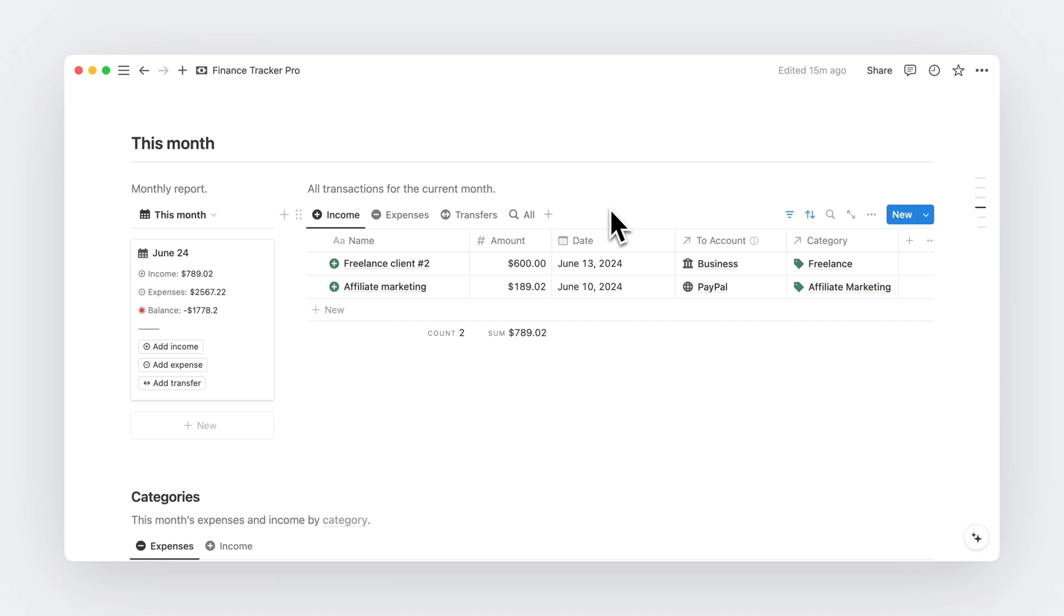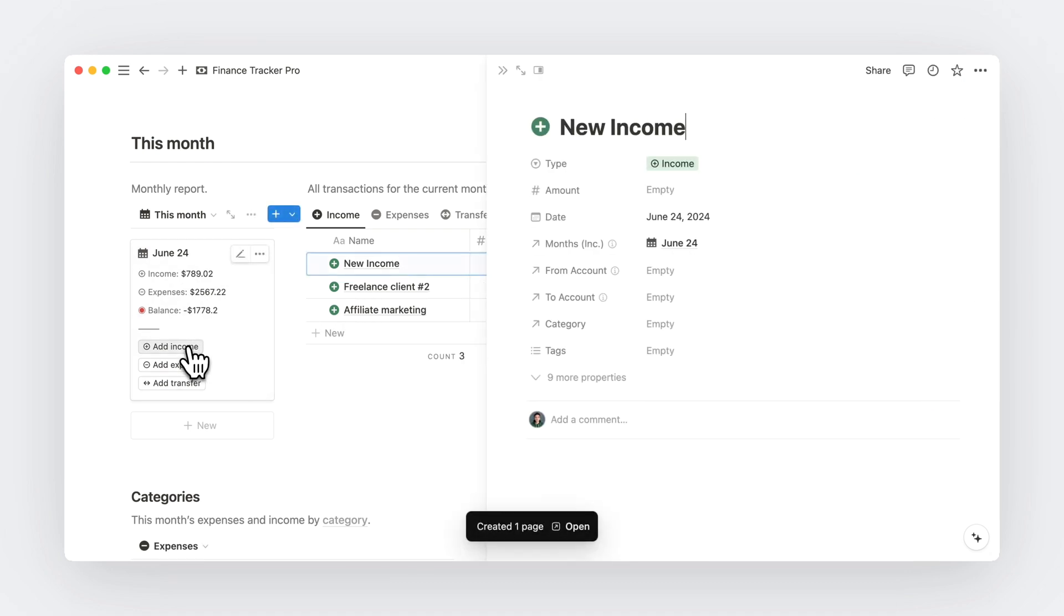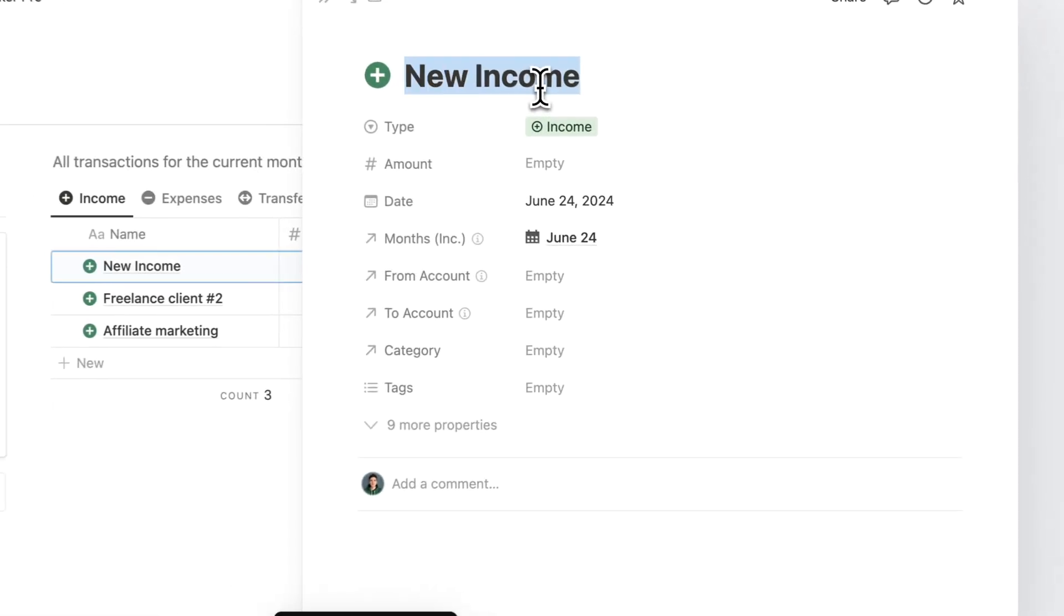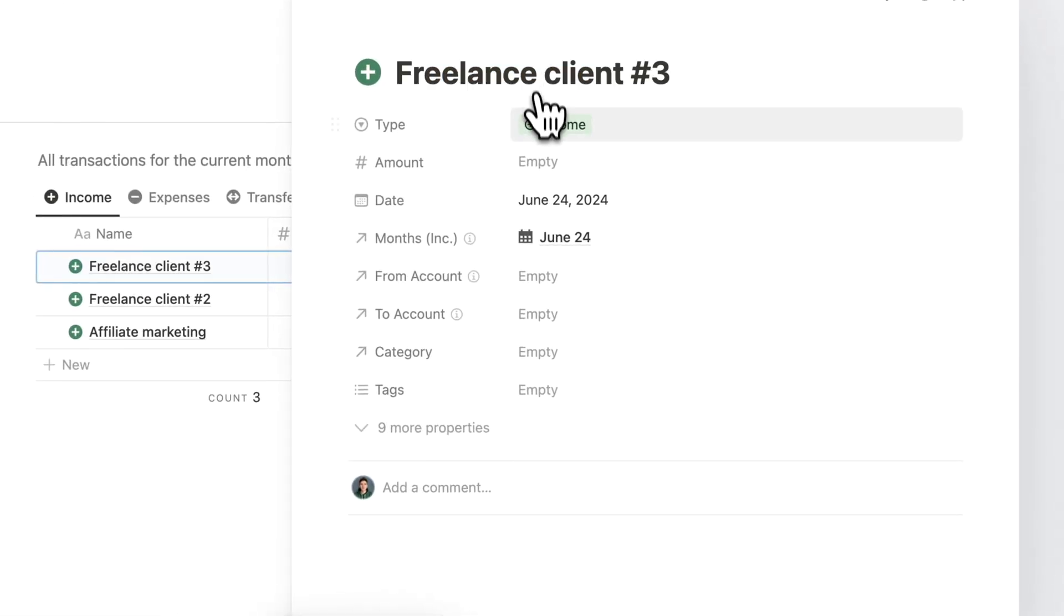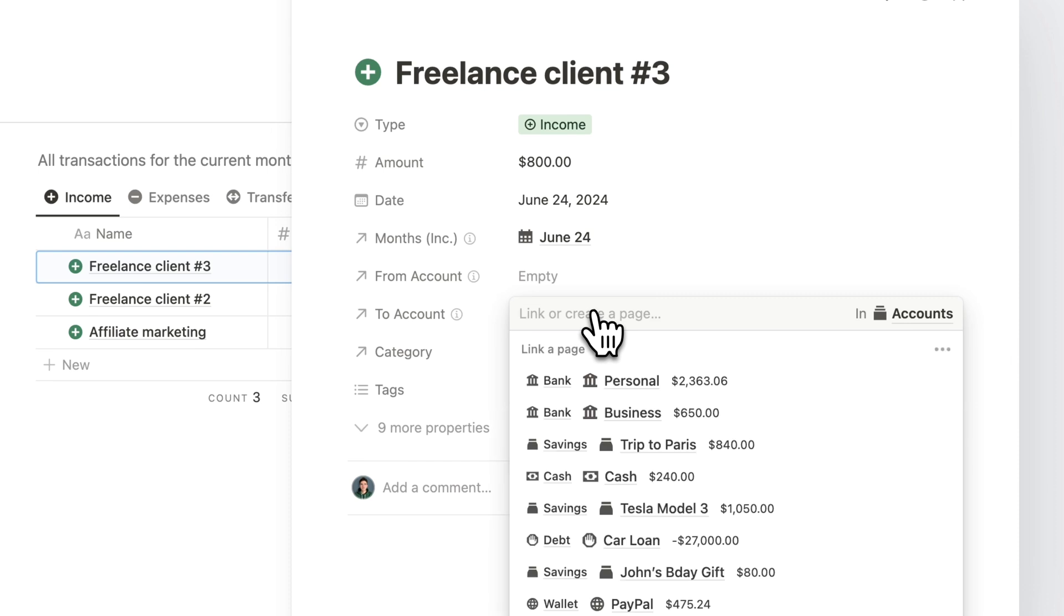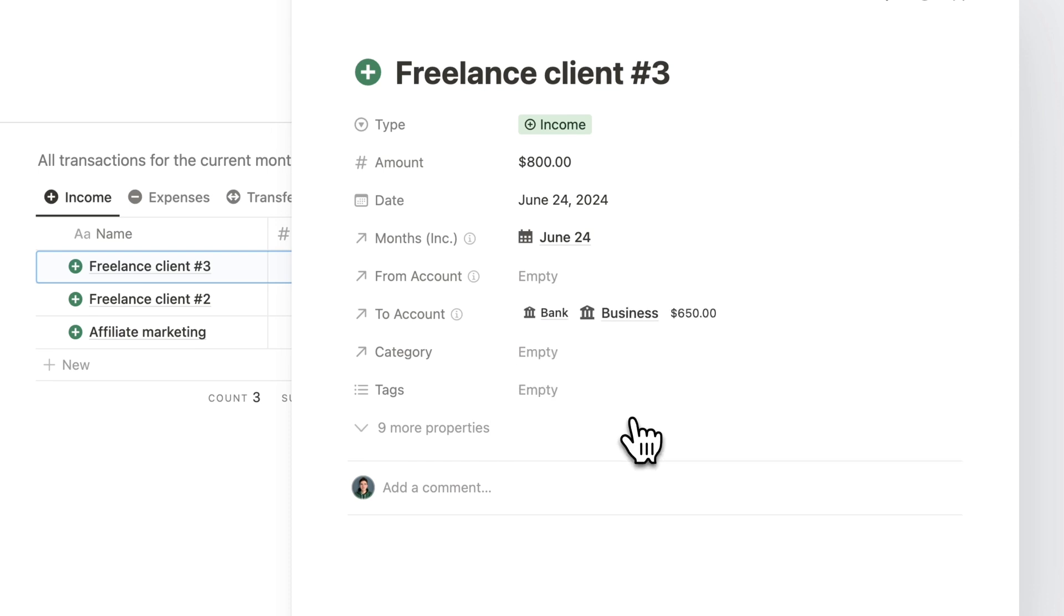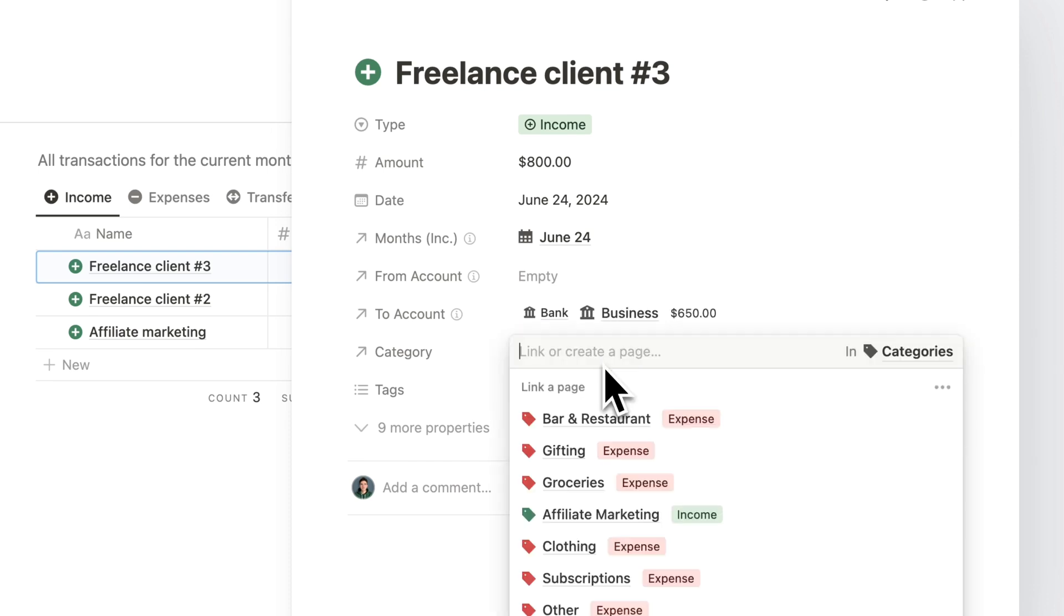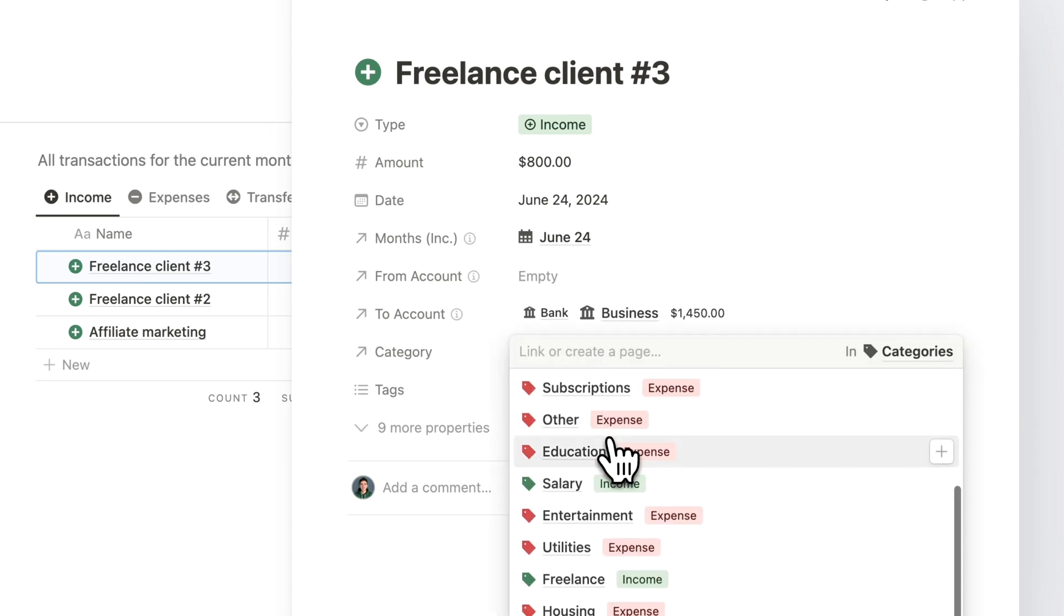So let's say we want to add a new income for our freelance business. I can click the add income button, name it, specify the amount, select the account where I receive this income and add the corresponding category.